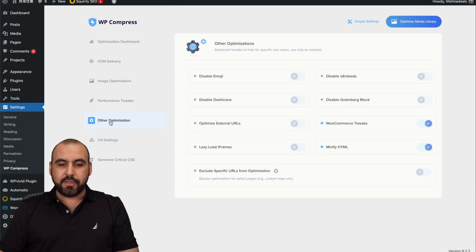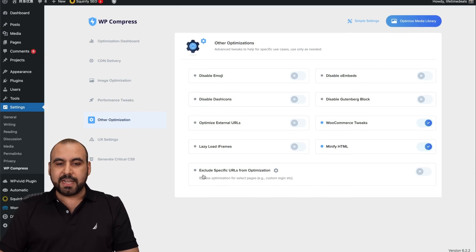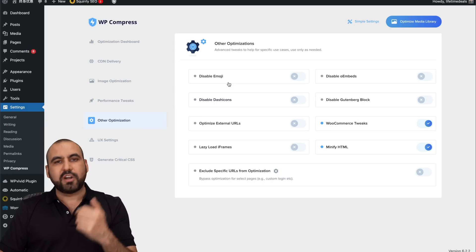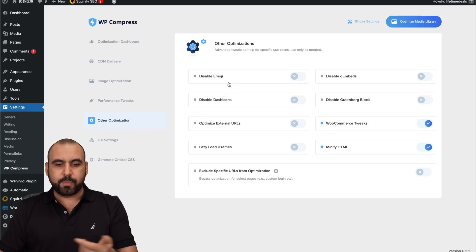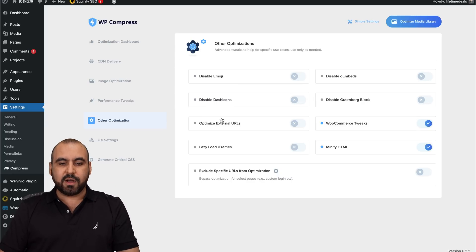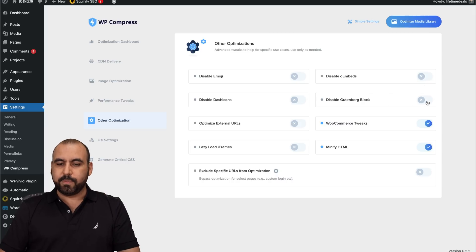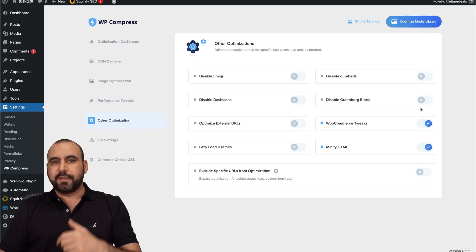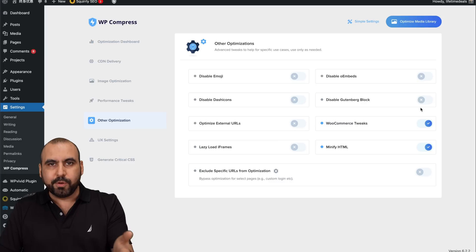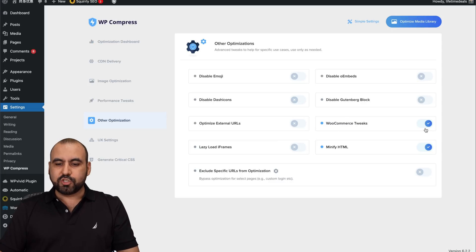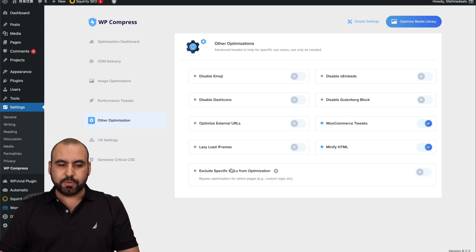Then there's the other optimization settings. So you can disable emojis if you're not using it on your WordPress site. Disable dash icons, optimize external URLs, lazy load iframes, disable embeds, disable Gutenberg blocks. If you're not using that builder, then disable it. WooCommerce tweaks, minify HTML and exclude specific ones.